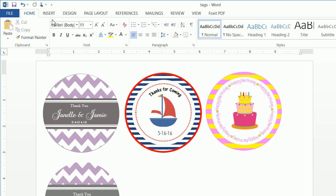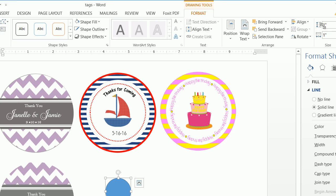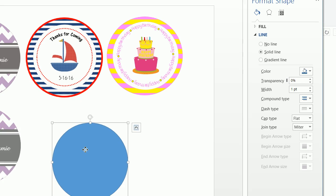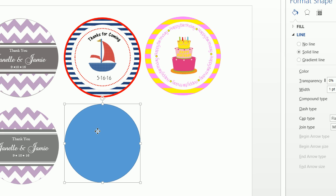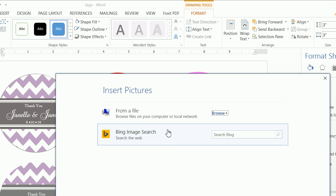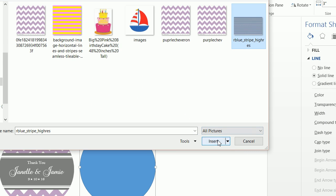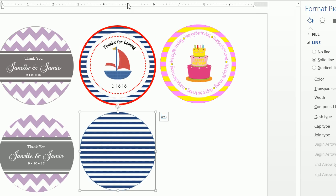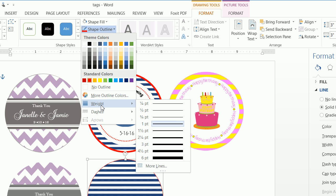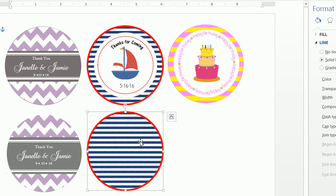That's how you create that type of tag. Now let's create the 'Thanks for Coming' tag. Insert a Shape, insert a circle, make it three inches by three. Click on Format, do a Shape Fill — I've already showed you how to download an image so I'll use the one already downloaded — and do a Shape Outline of red with a weight of four and a half.